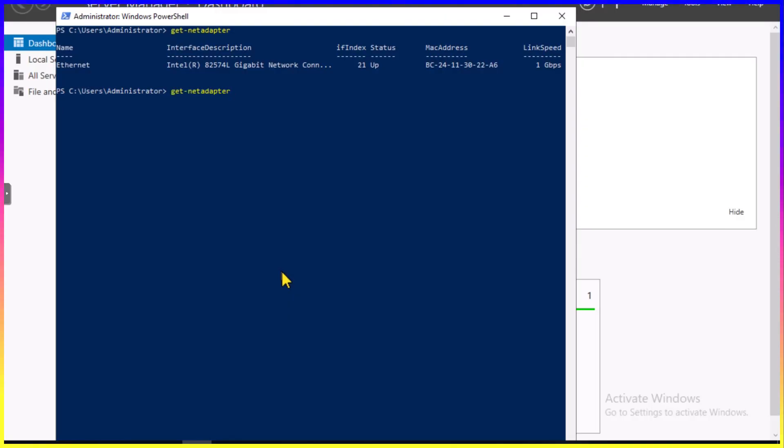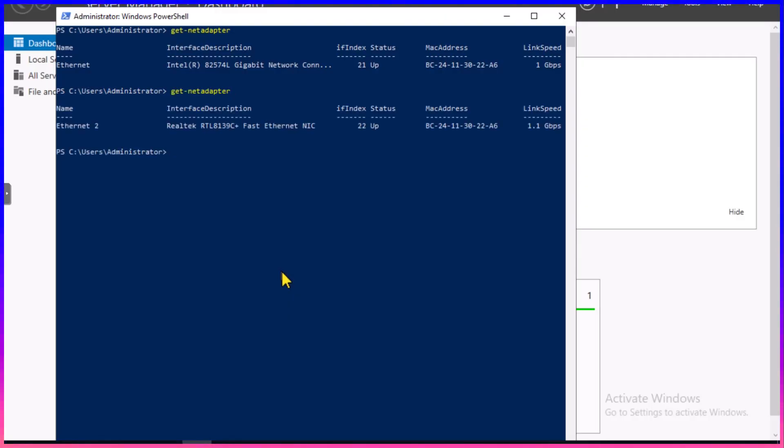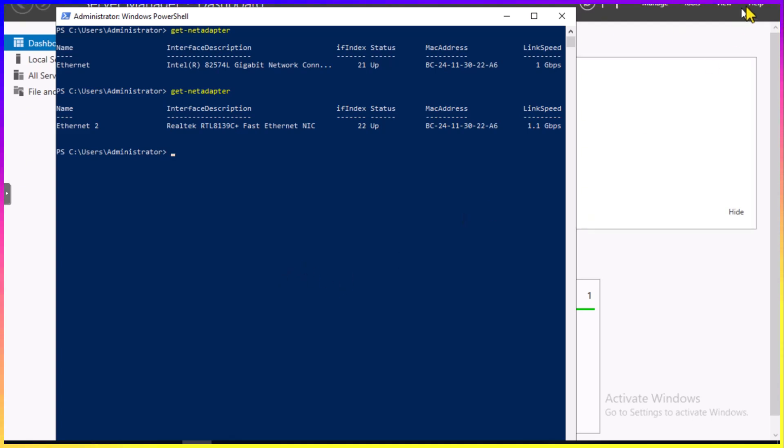Hit the up arrow, or just type out get-networkadapter again. Looking at the link speed, you see 1.1 gigabits per second versus 1 from before.